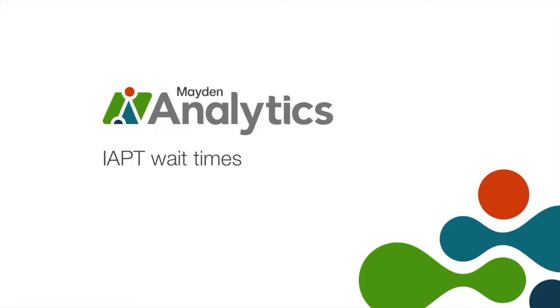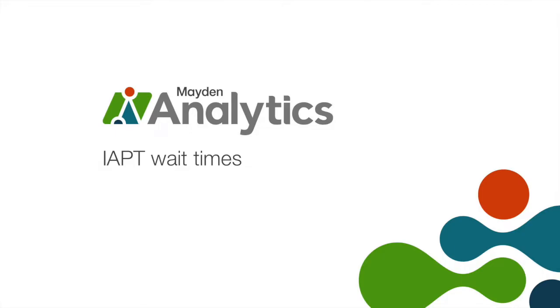In this video, we will walk you through how to use the new IAPT wait times workbook. Updated nightly using your IAPTIS data, this workbook provides a quick and simple snapshot of referrals meeting or exceeding your wait time targets, looking at both time to assessment and time to treatment. Some of these replicate measures included in the NHS digital IAPT monthly reports. Details of these measures can be found in the information button on each of the dashboards.